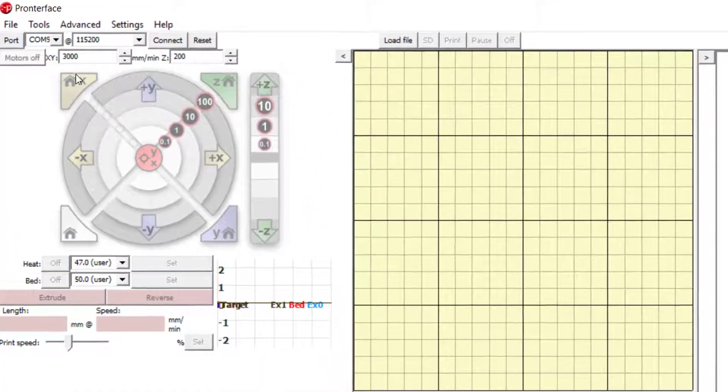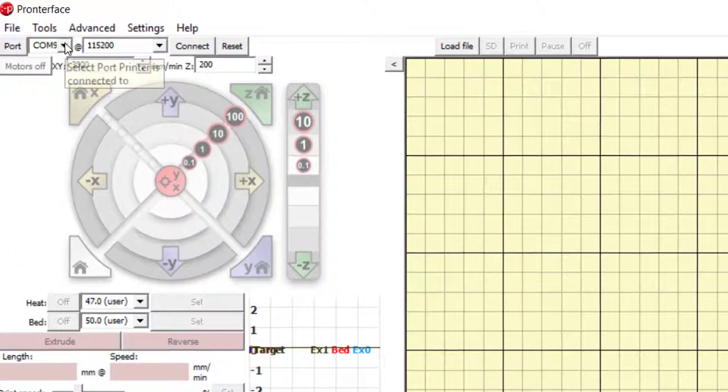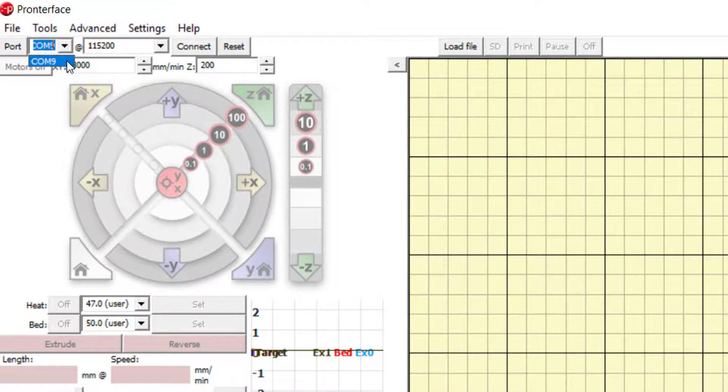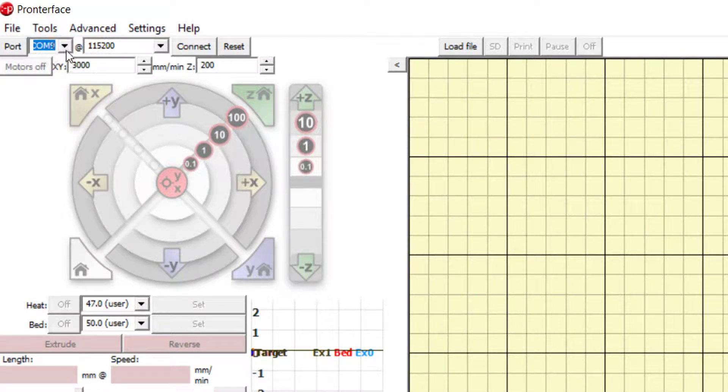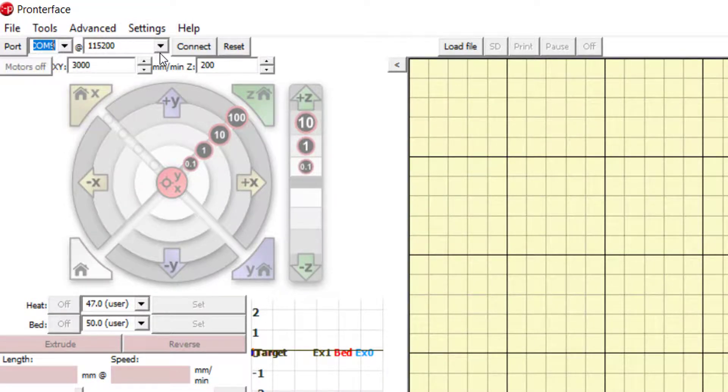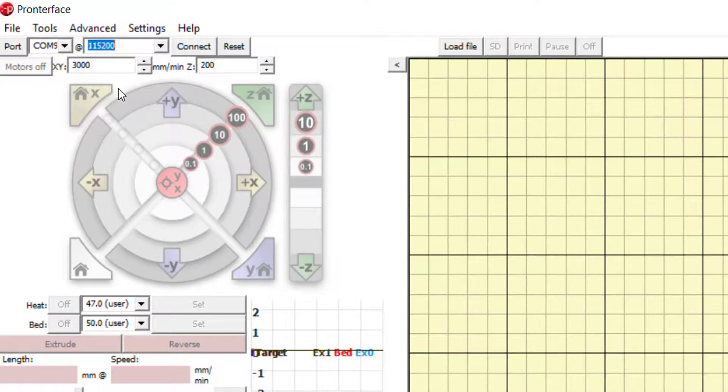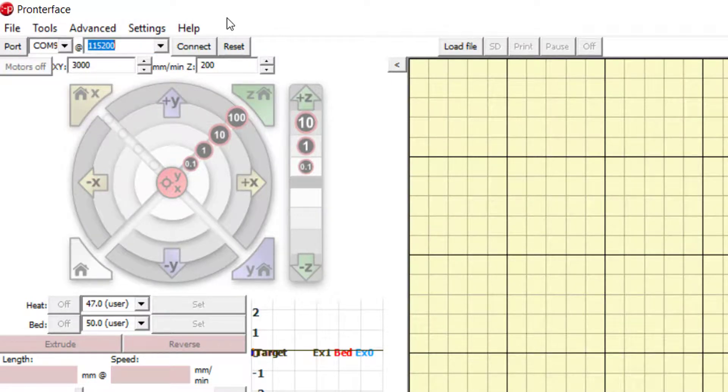Make sure that the bioprinter is connected to your computer with a USB cable. Then in the port dropdown menu, choose the proper port. Also ensure that the baud rate dropdown menu next to the port menu is set to 115200.